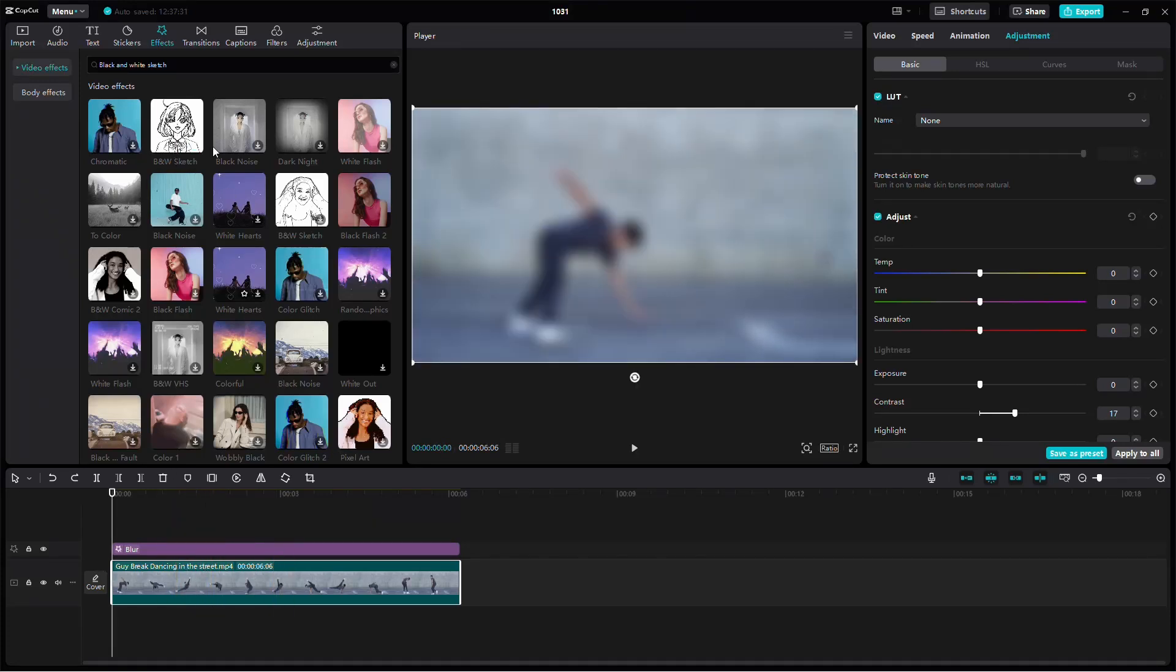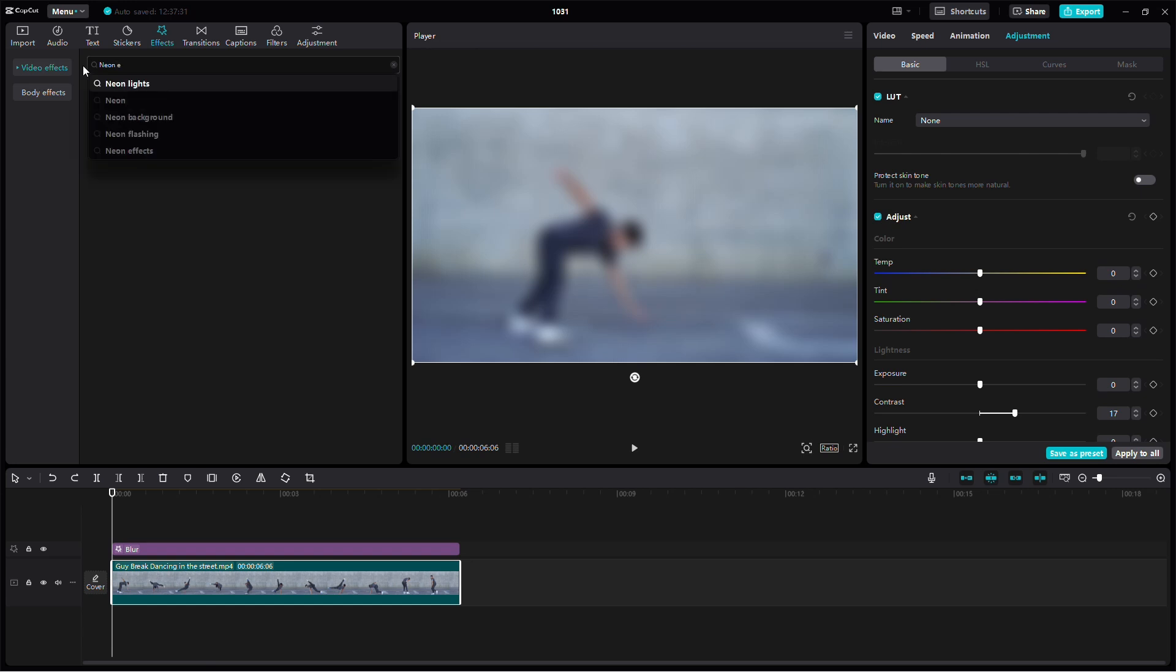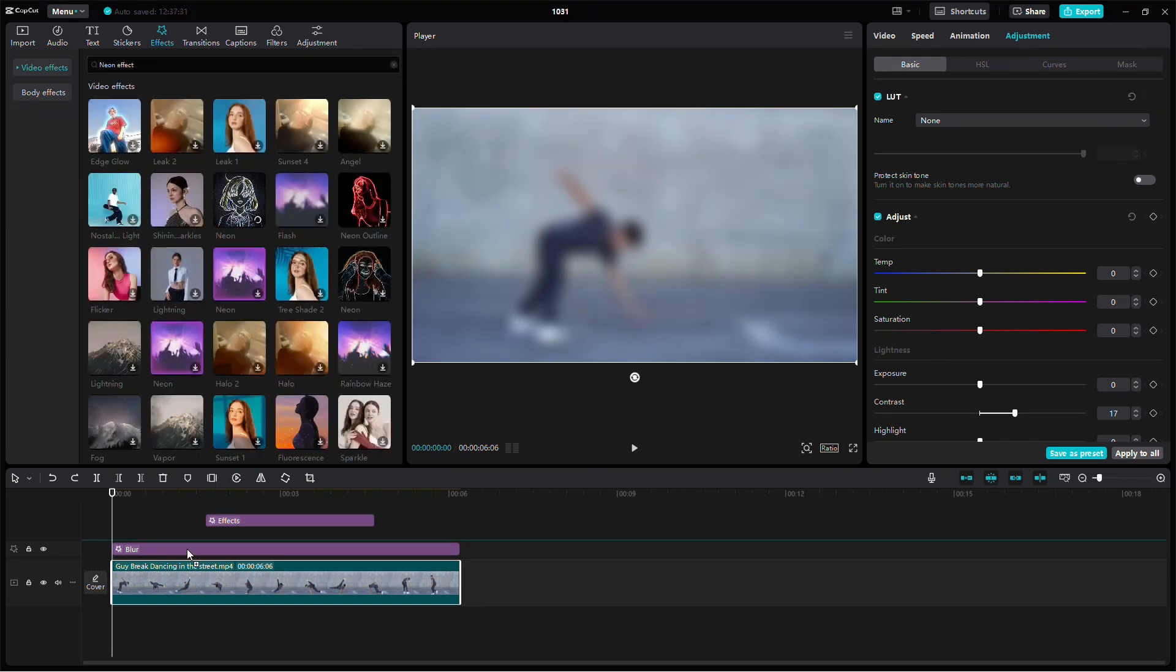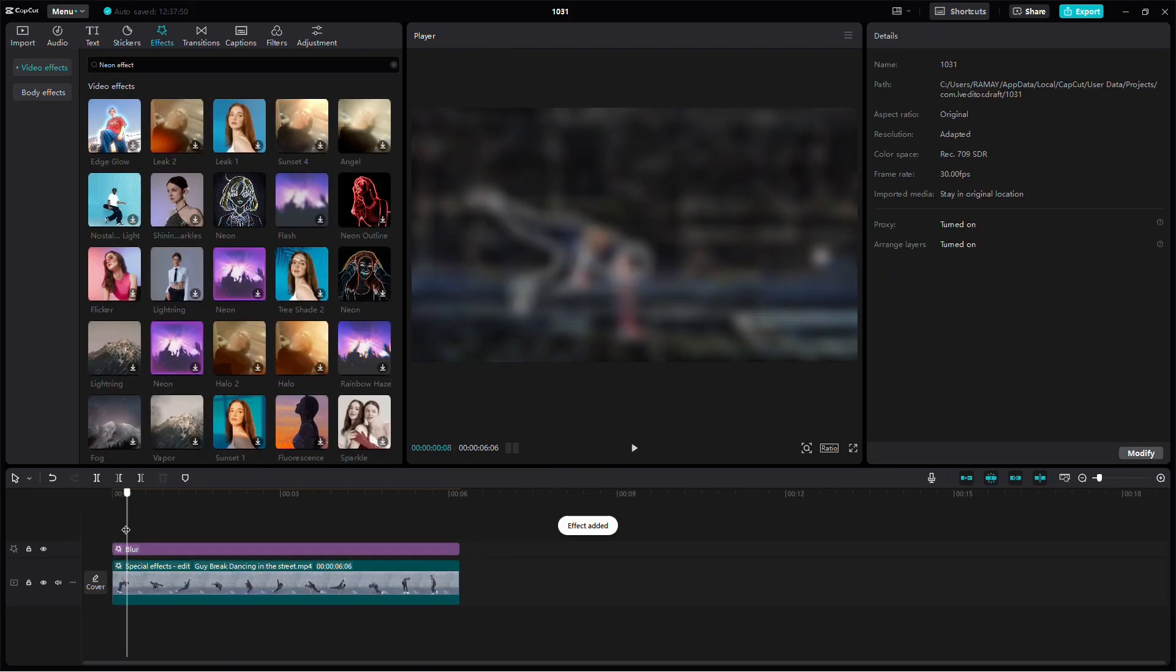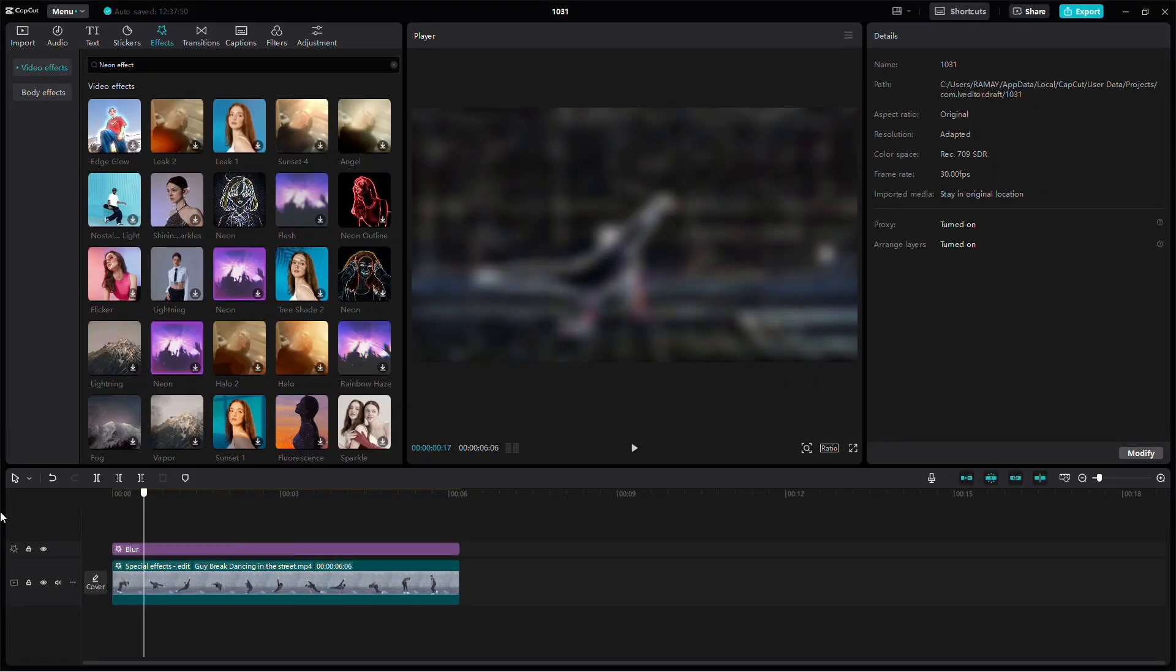Now, look up the neon effect in the Effects tab and apply it to your video. Adjust the settings for the neon effect to create a glowing outline around details in the video, which will add clarity and make it stand out.